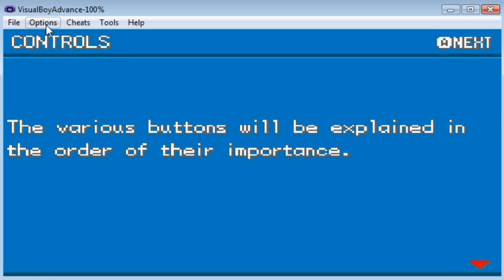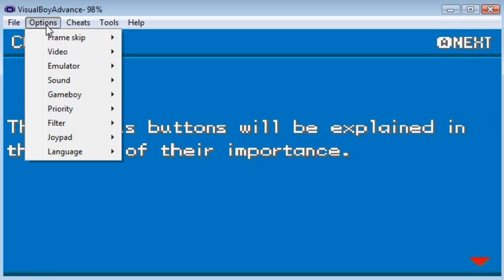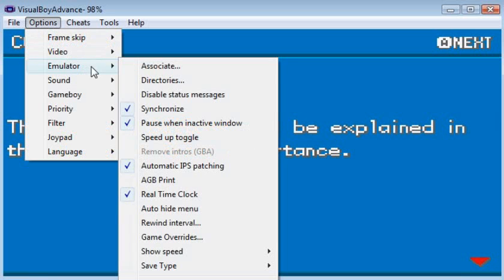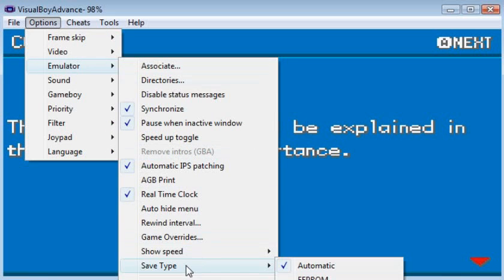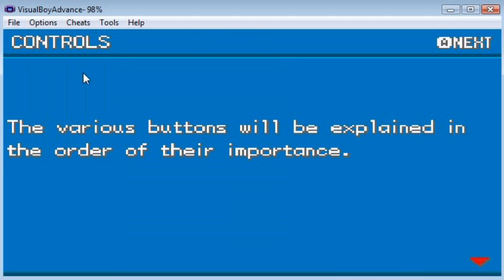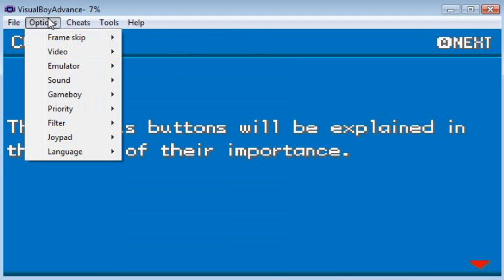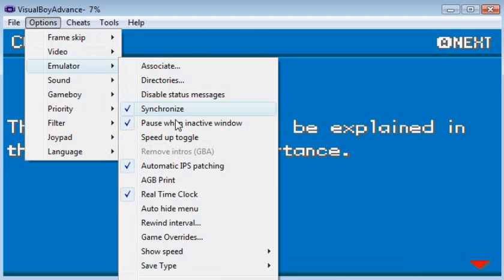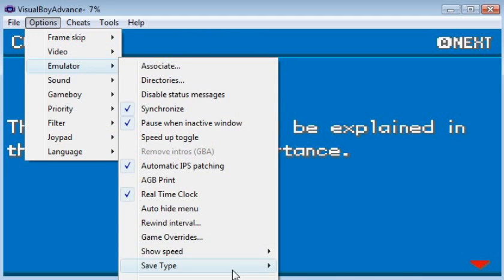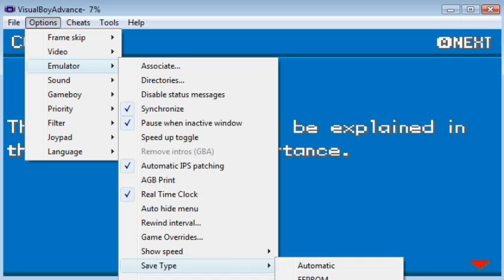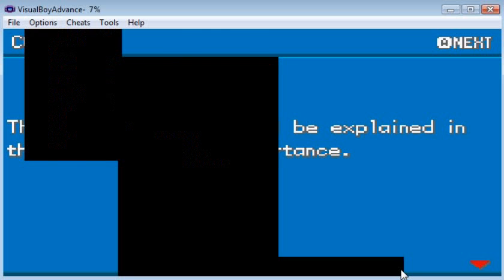The way to fix that is you want to go to Options, then you want to go to Emulator, go down to Save Type. These are the settings that are going to be for your emulator first time you use it. You're going to want to switch that to Flash, then go back and switch it to 128K.